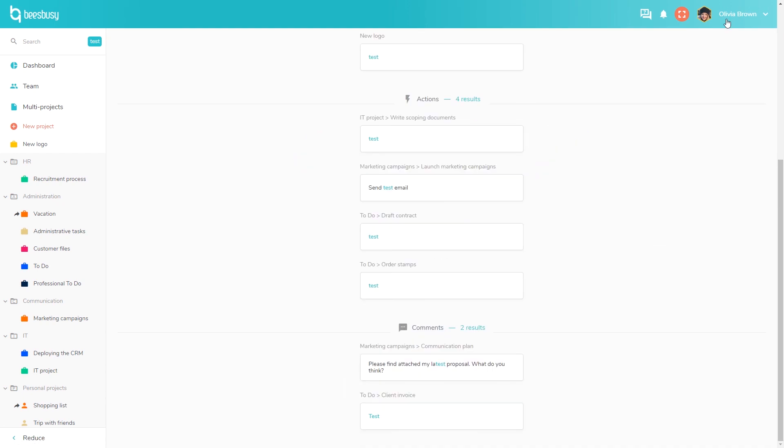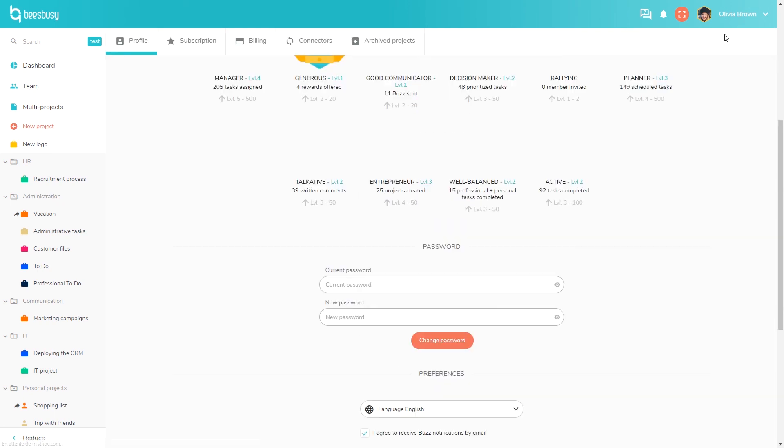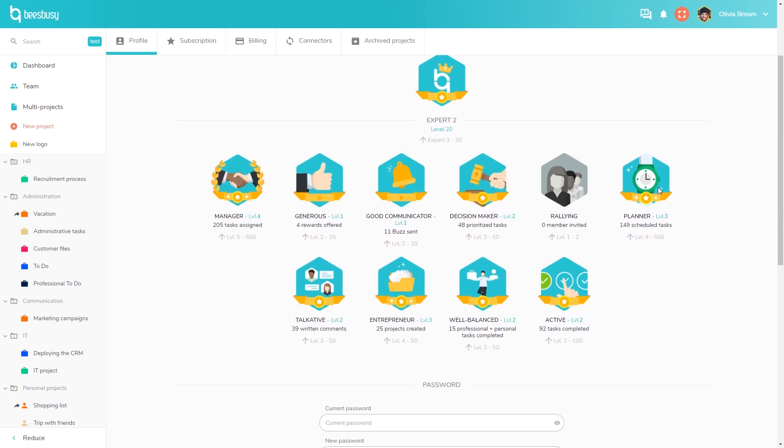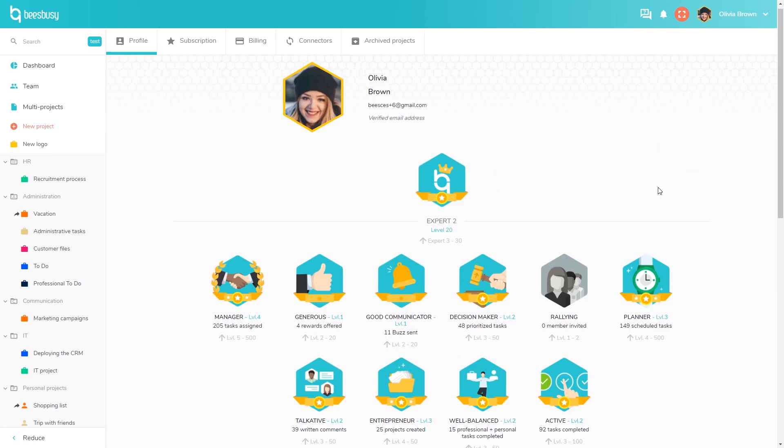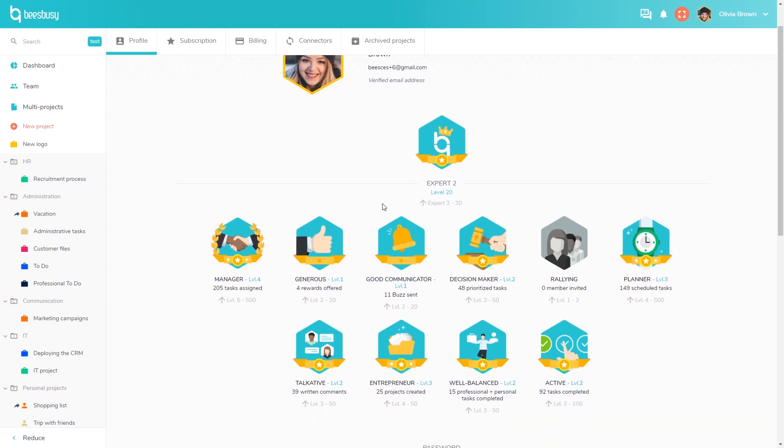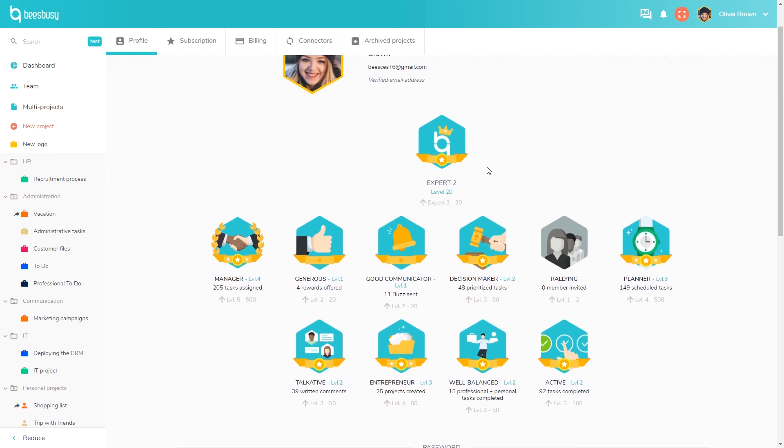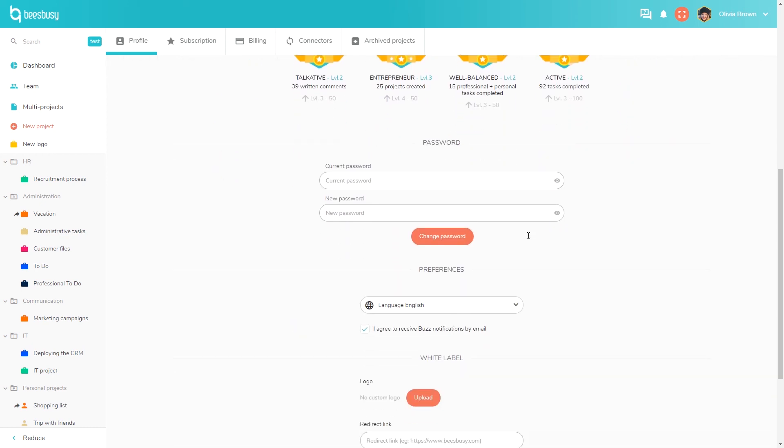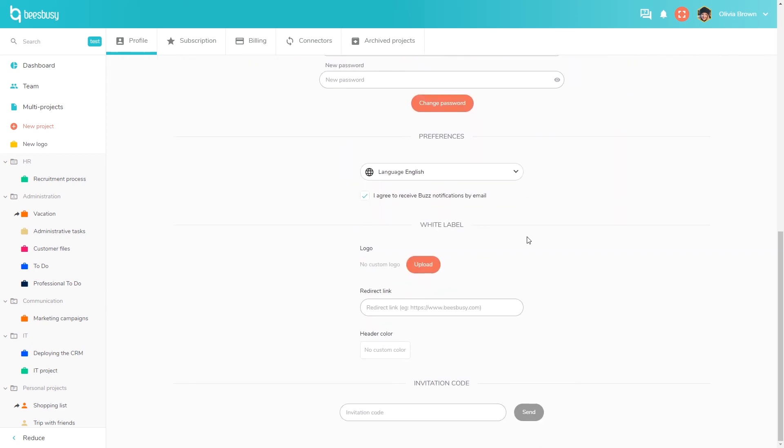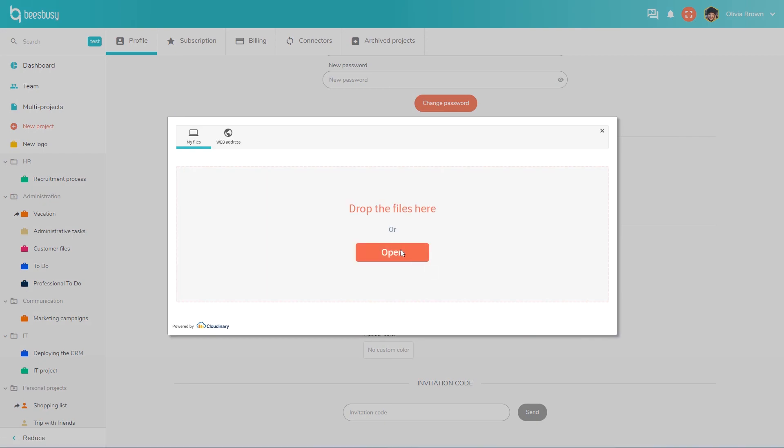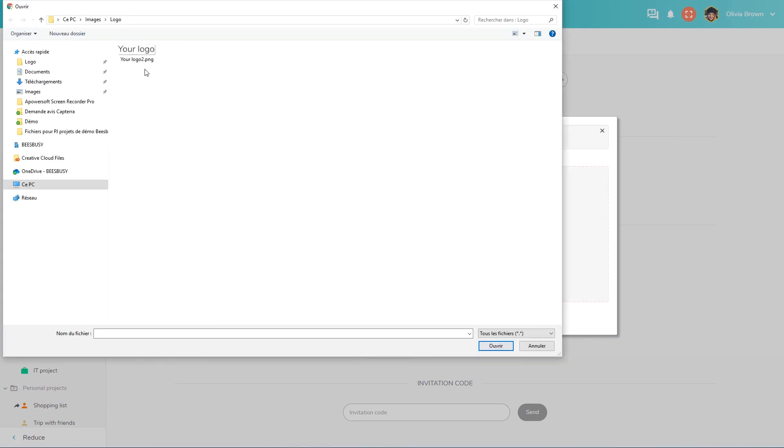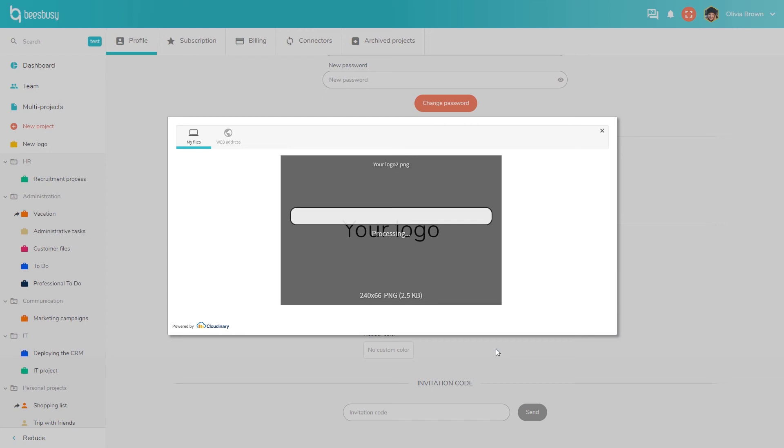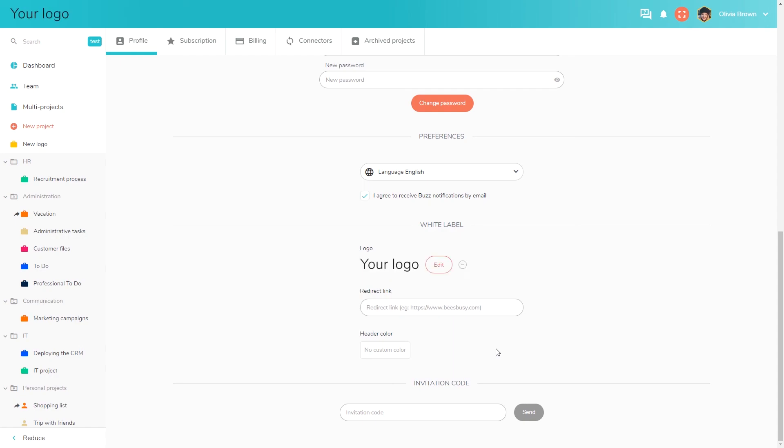Since we know that project management is not always fun, we added gamification features. Users can earn badges by using BizBizy and access expert levels. Our team works with expert users in order to improve our application, and they can access some features as a special preview. On a voluntary basis, these users offer us feedback.